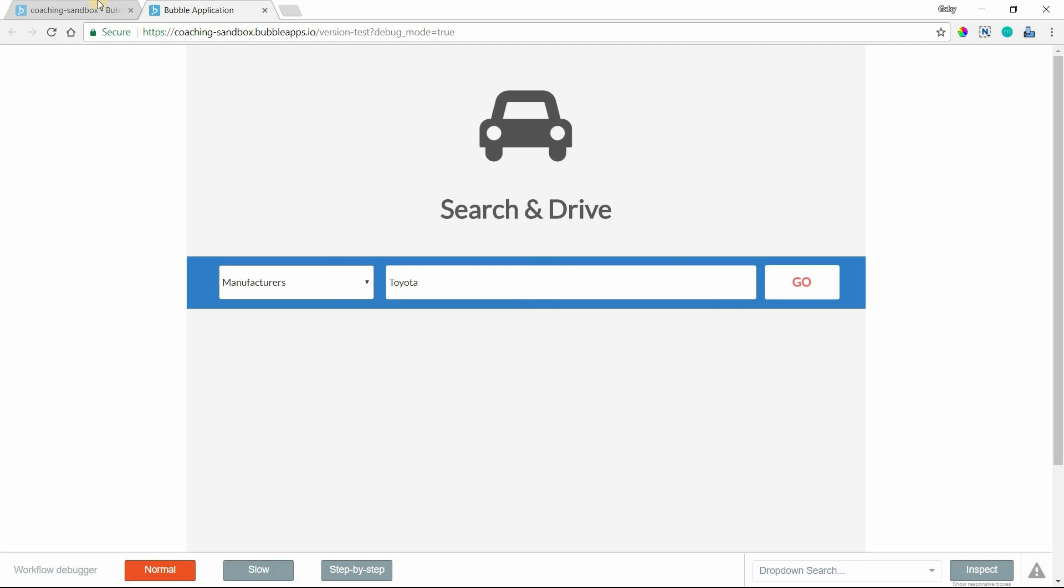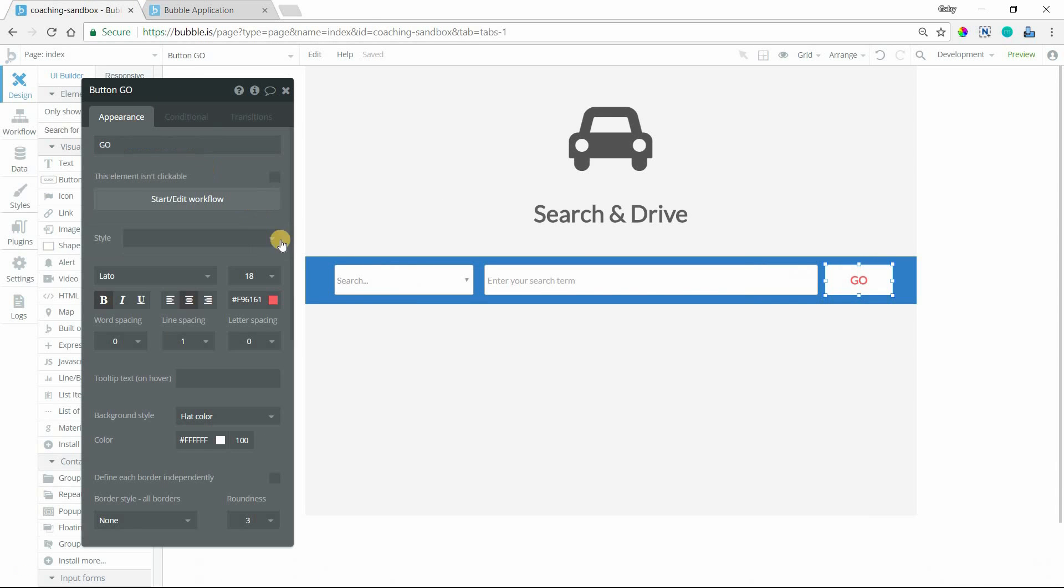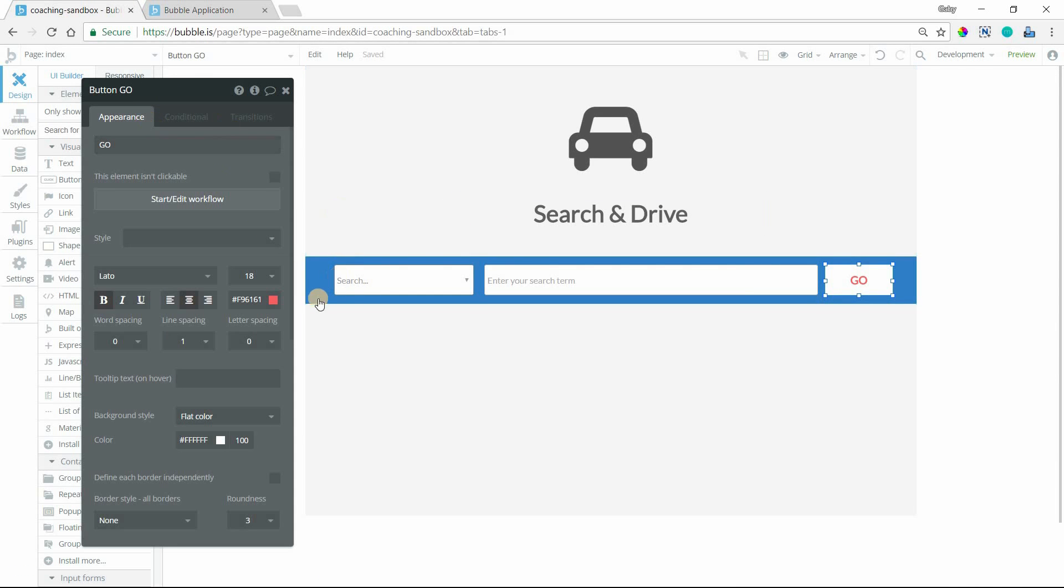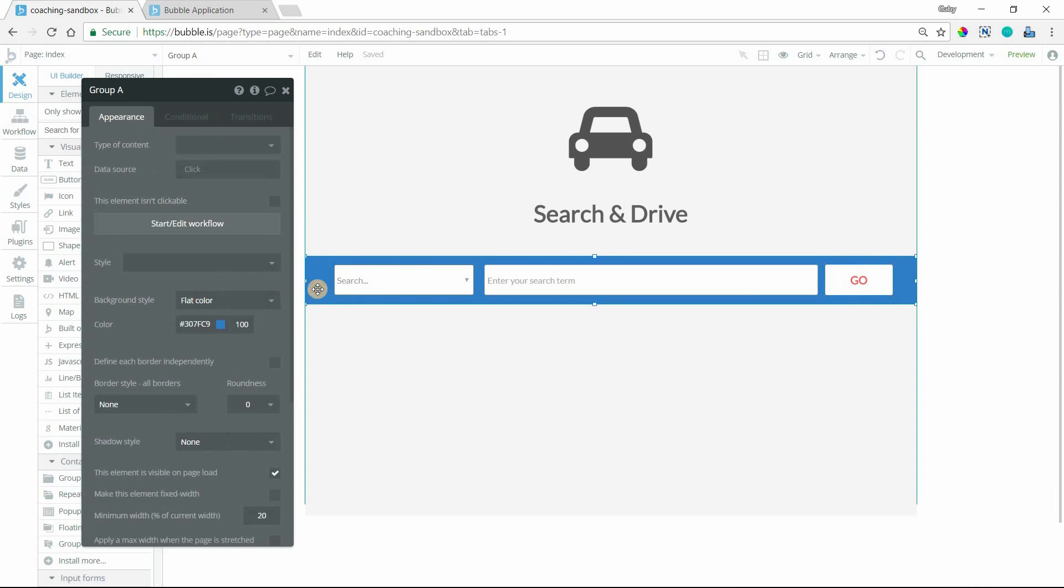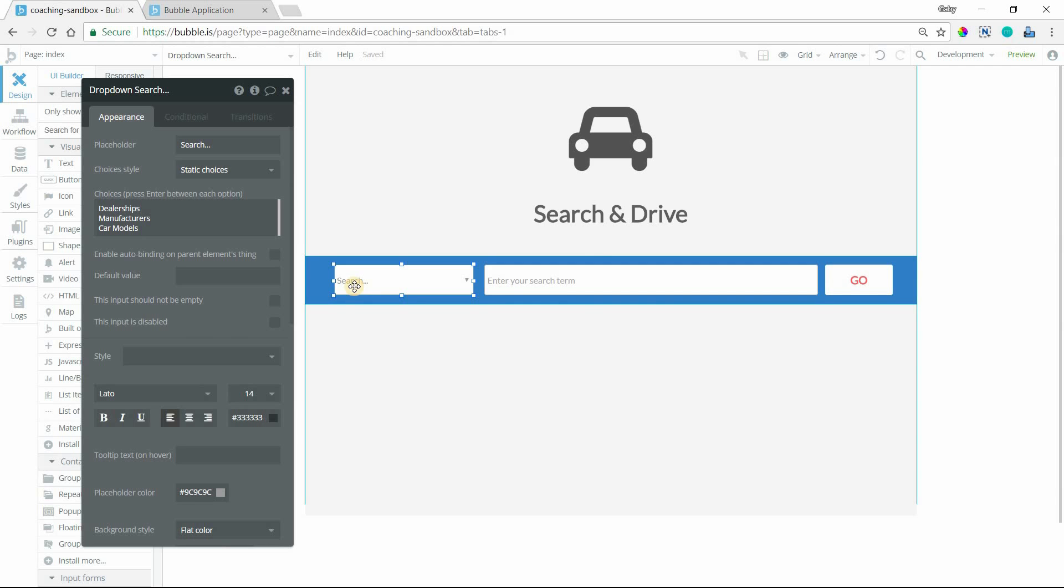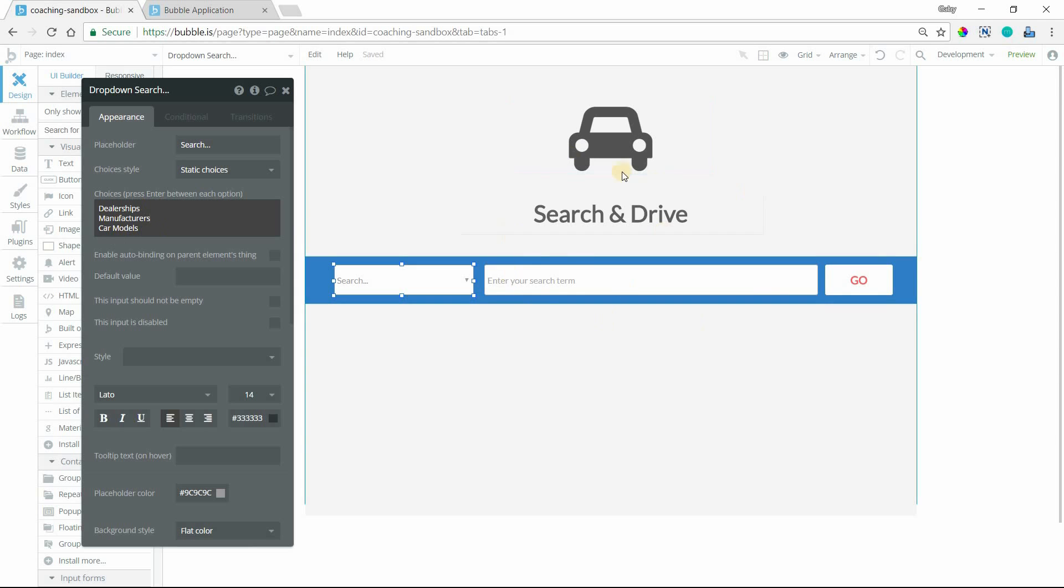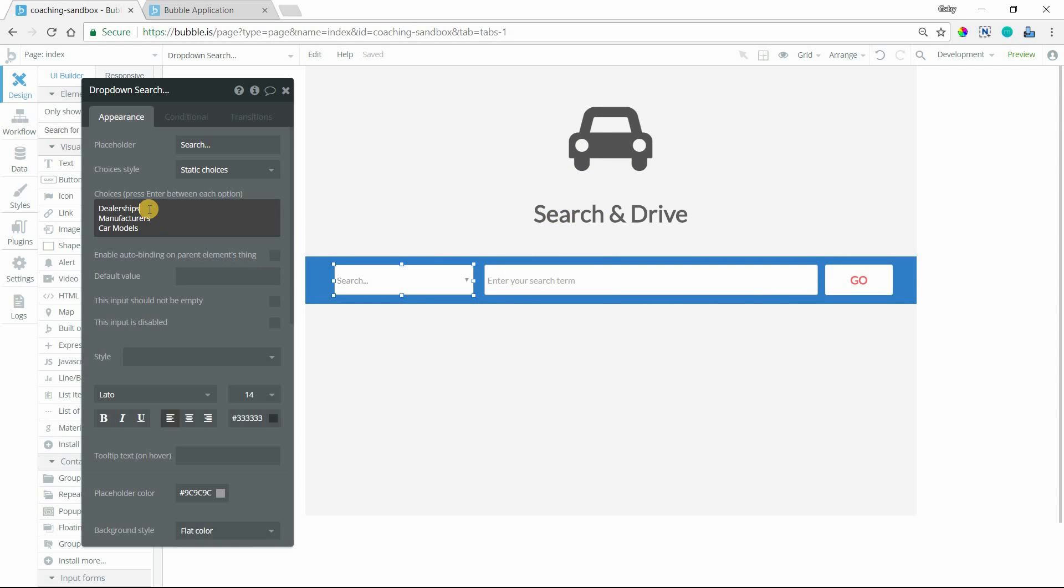On this page, I'm on the index right now. This is just a regular group with a colored background. I have the dropdown element set to static choices, and I've got three different choices here for my demo vehicle website: dealerships, manufacturers, and car models. We're assuming we have data types created in our database for each one of these things.